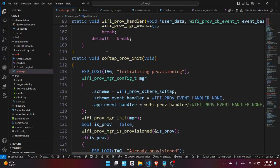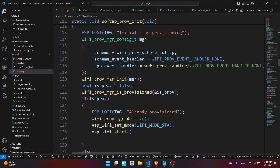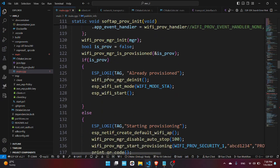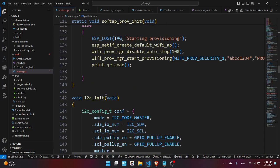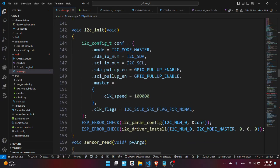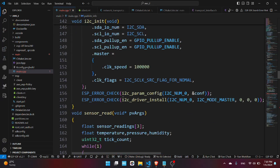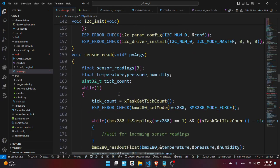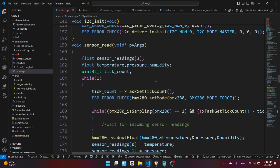We have the provisioning initializer which takes care of whether the ESP32 is already provisioned or not. We have the I2C initialization which initializes the I2C in order to communicate with the BMP 280 sensor.